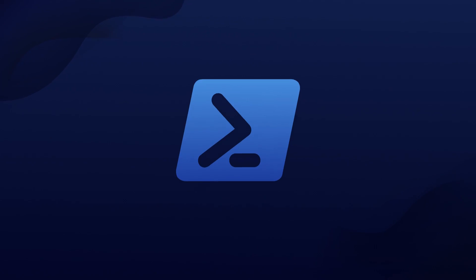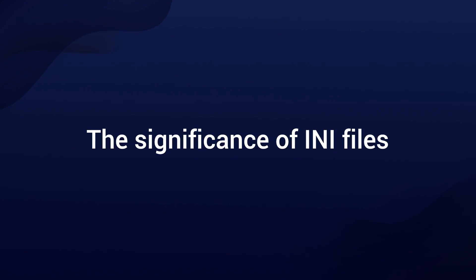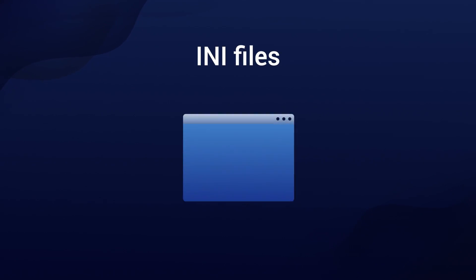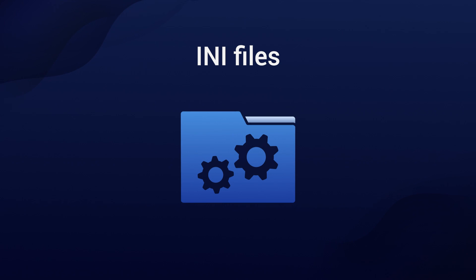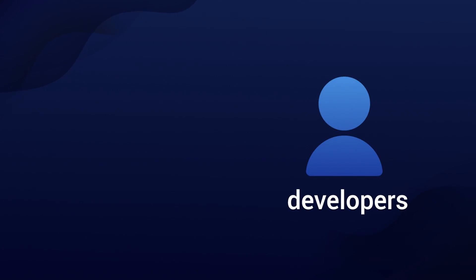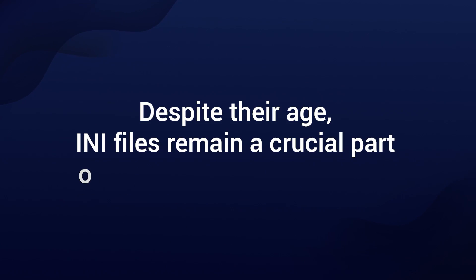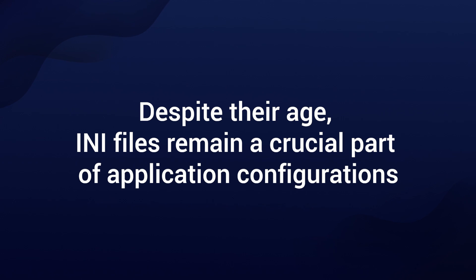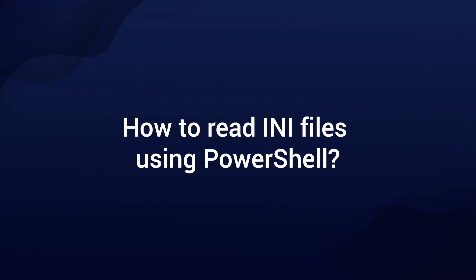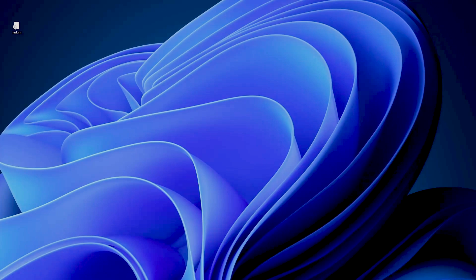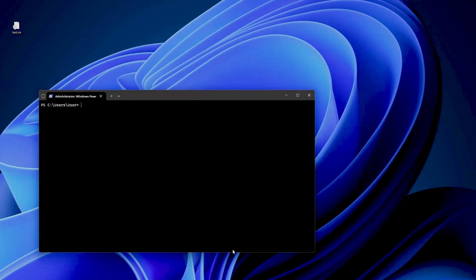Before we jump into PowerShell, let's understand the significance of INI files. INI files have a long history and are still used in various applications and configurations. They are essential for developers and software enthusiasts. Despite their age, INI files remain a crucial part of application configurations. Now let's explore how to read INI files using PowerShell.